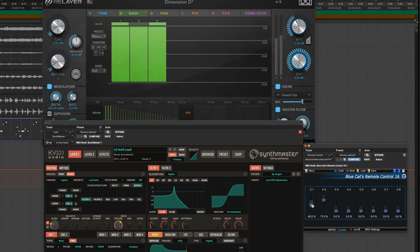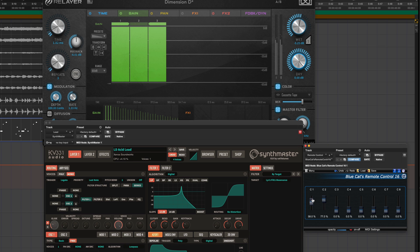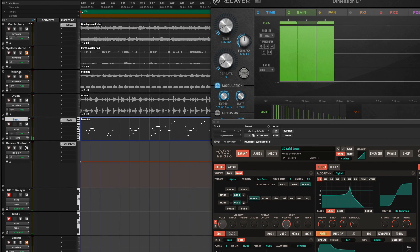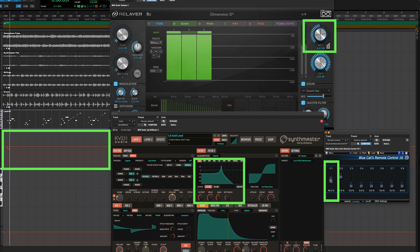Here I've got Remote Control set up in Pro Tools, and I have this mapped to control a phaser effect on the bass and the cutoff on this synth. Now if I put this Remote Control track into touch mode, I can record both instrument and effects parameters on different tracks all from one control.